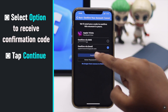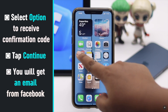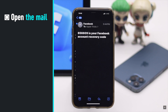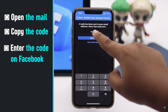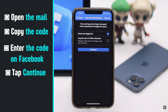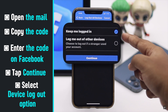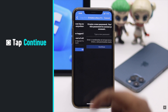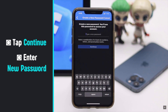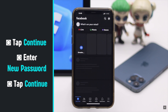Now select if you want to receive an SMS or email, then select 'Continue.' Enter the code you receive and tap 'Continue.' You will get options to select whether you want to be logged into other devices or logged out.